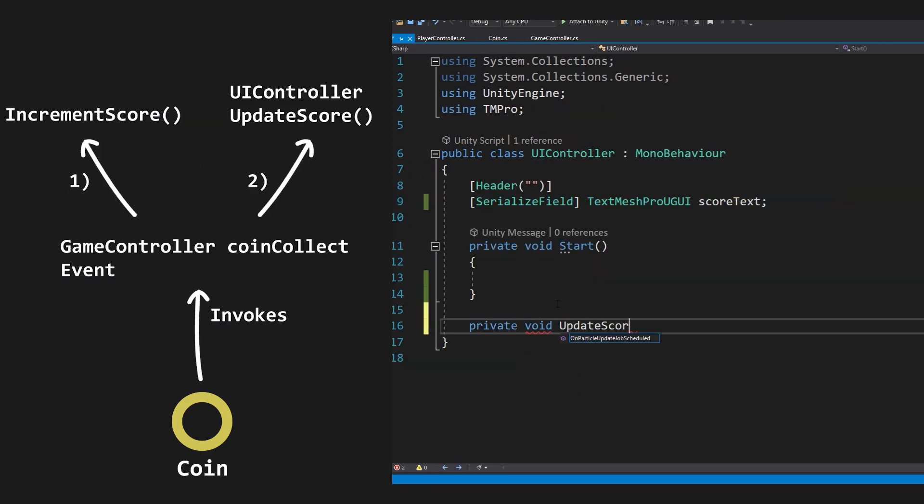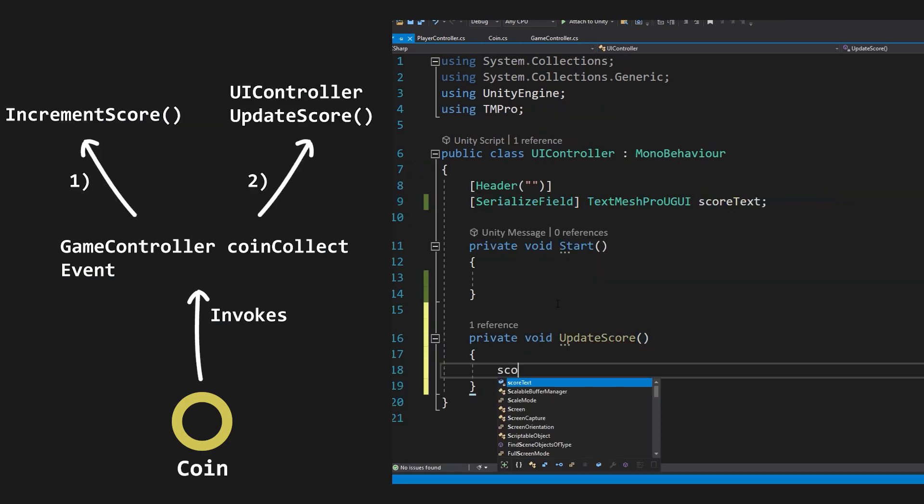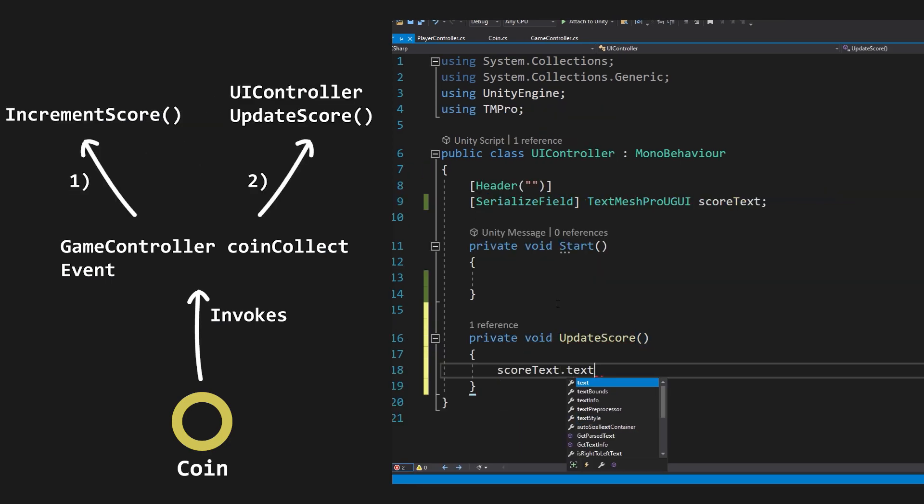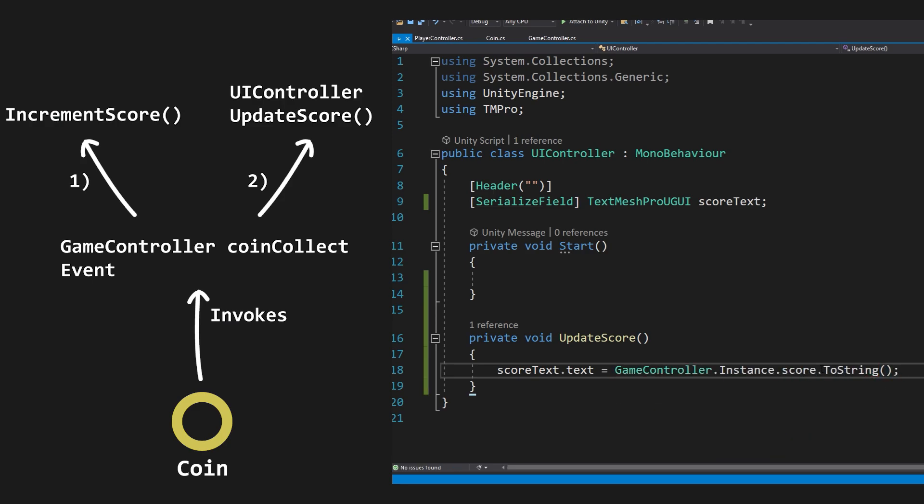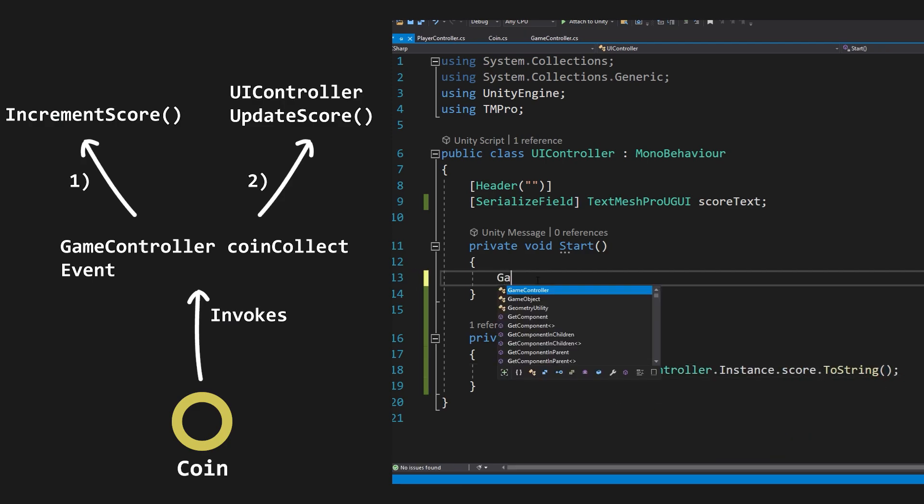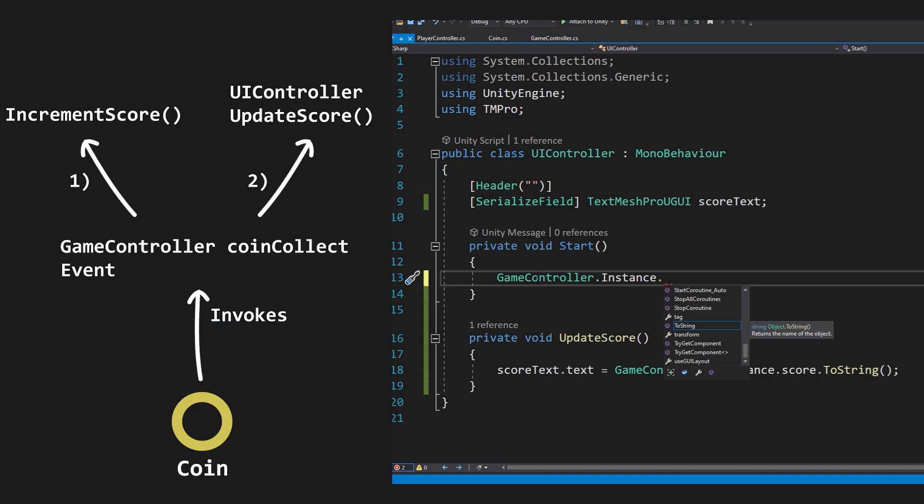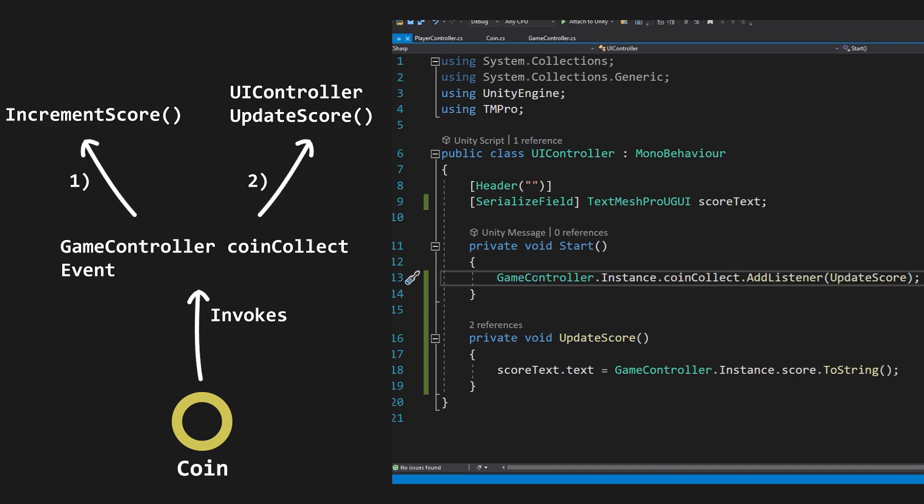As well as this, we can easily hook things such as a UI into this easily accessible coin collect event. This decreases coupling as opposed to calling a UI update from within the GameController or coins, because let's say we delete the UI, the score will still increment, and we won't be getting a null reference exception to the UI.